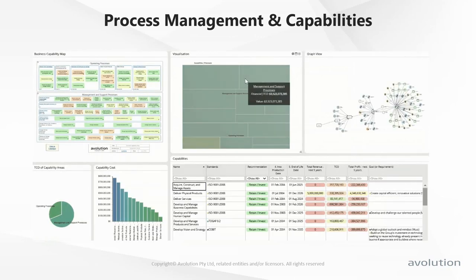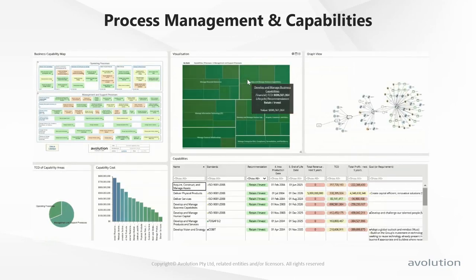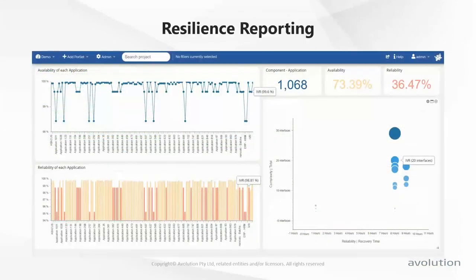Continuing on with examples, we also have an example of resilience reporting — a dashboard looking at several different aspects of resilience. As part of digital transformation, of course, we would want to enhance that resilience capacity.